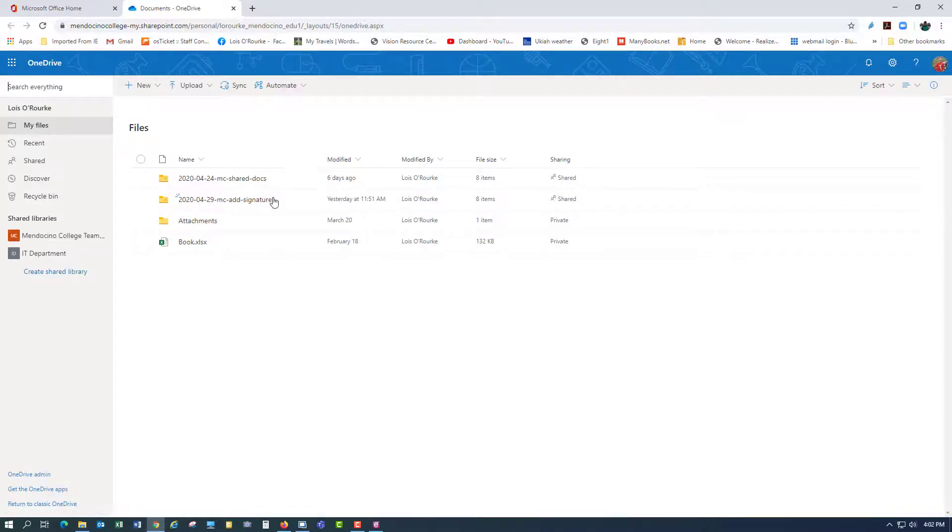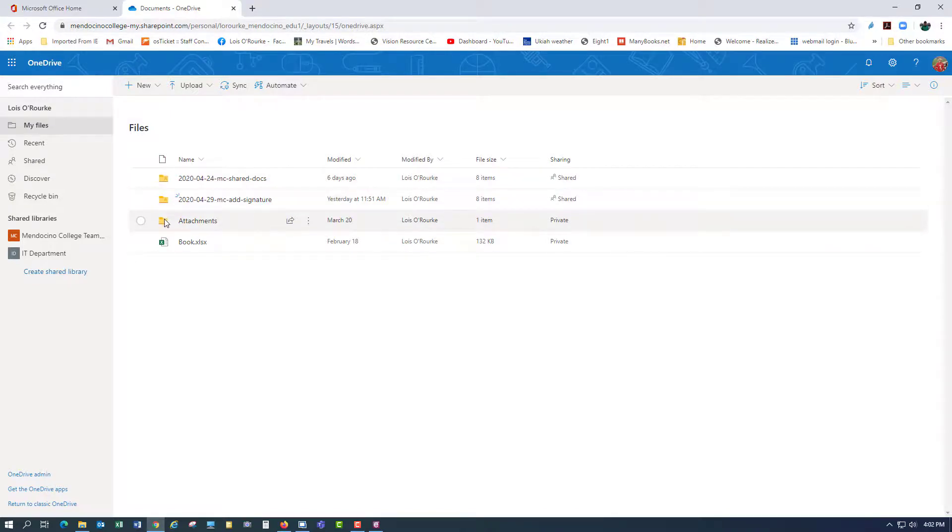As you can see, I have three folders and a document. And that's how you access OneDrive online.